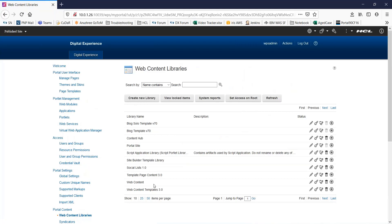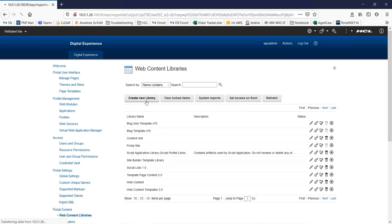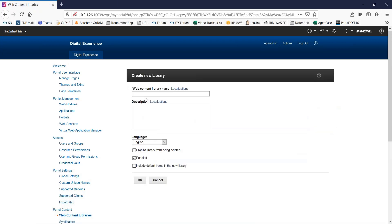Over here, you can see a list of already existing WCM libraries. Let's start by clicking on create new library button.